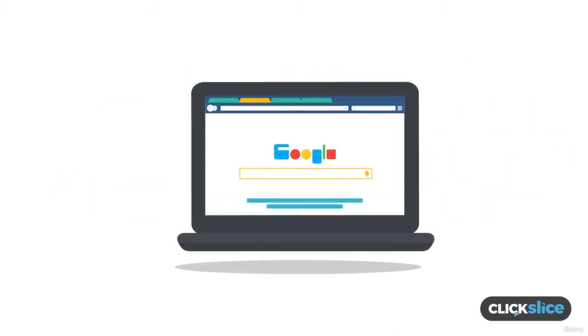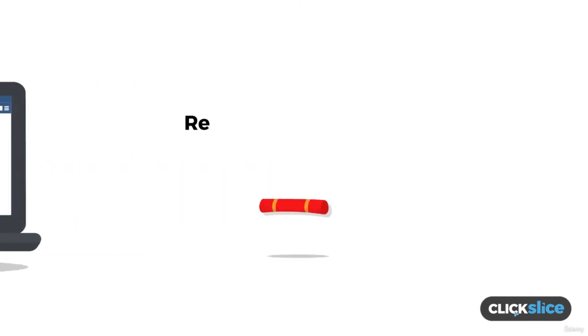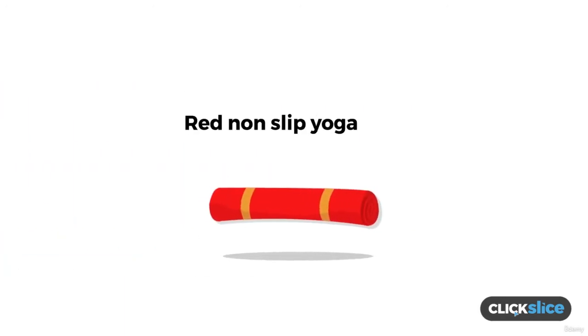On the other hand, when a person searches for a long tail keyword such as red non-slip yoga mat under $30, we have no doubt whatsoever what this person wants. They want a red non-slip yoga mat that costs them less than $30.